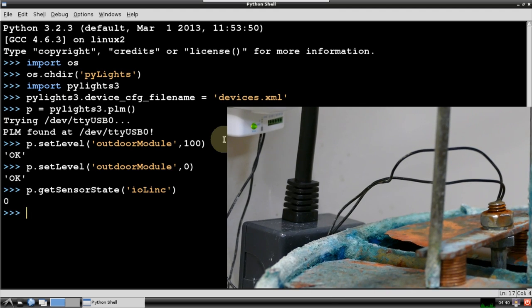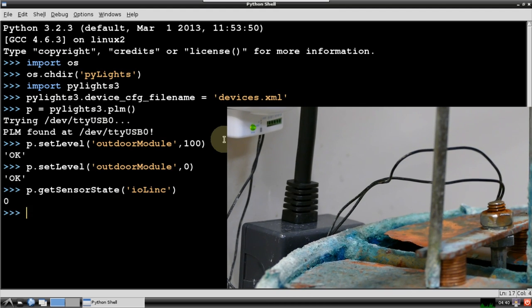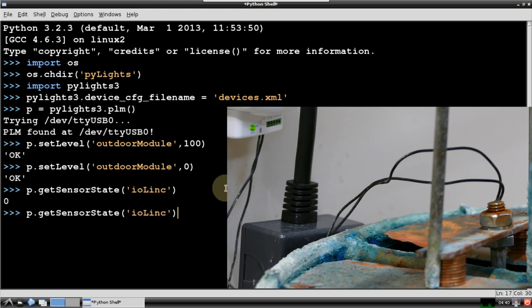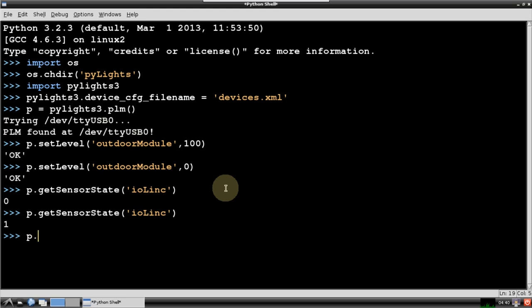I placed stacks of pennies to raise the level sensor and simulate a low water condition. Now when I issue getSensorState, the IO link returns 1 indicating low water. It's important to issue a close command when you're done using the PLM. Otherwise the serial port will not be released and this can cause problems.